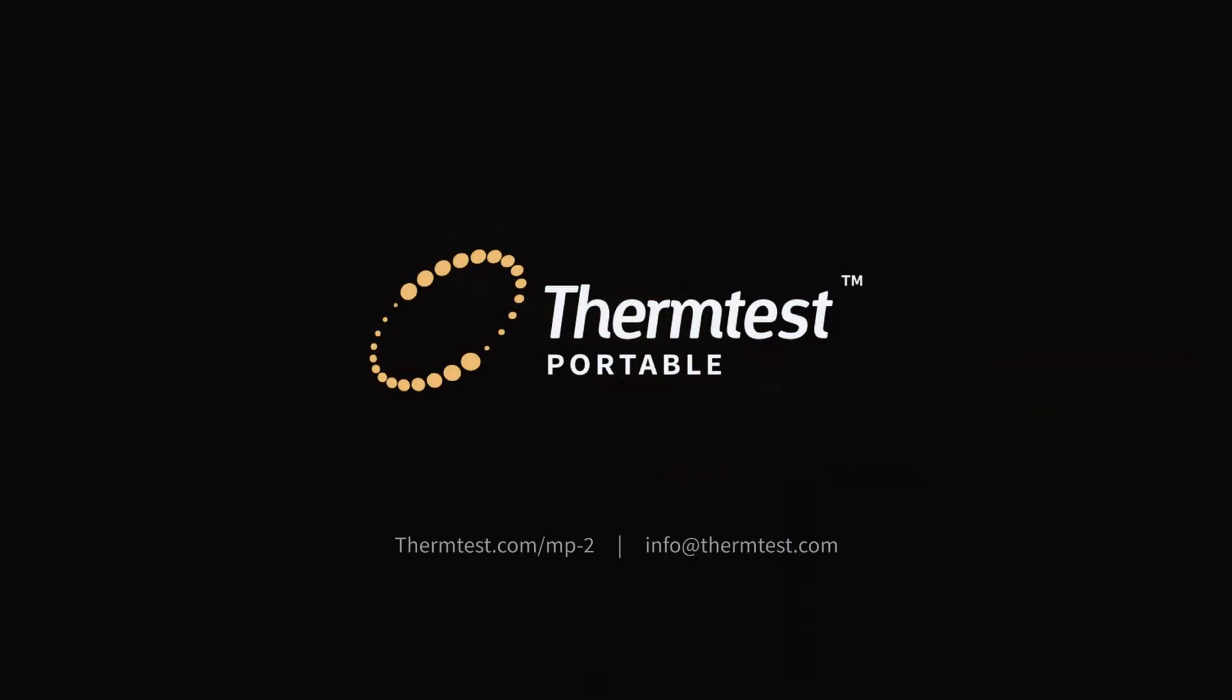Contact ThermTest today for more information on the Thermal Conductivity Measurement Platform 2.